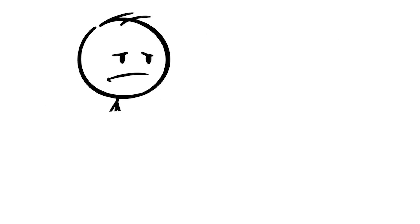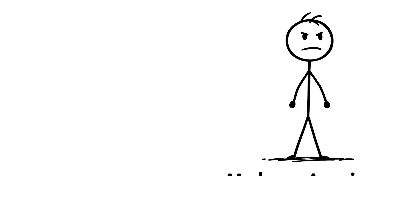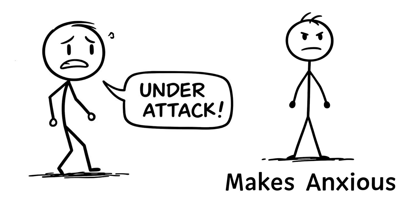Studies show negative self-talk can cut your problem-solving skills by 15%, making you more anxious because your brain thinks it's under attack.